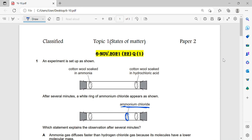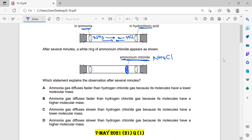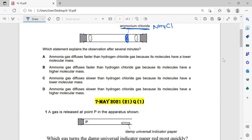We know that the hydrochloric acid releases hydrogen chloride gas, and the ammonia releases ammonia gas, then we will have diffusion and reaction. We know that ammonia has a smaller relative molecular mass than the hydrogen chloride, so the ammonia will diffuse faster. The statement explaining the observation: ammonia gas diffuses faster than hydrogen chloride gas because its molecules have a lower molecular mass. This is correct.